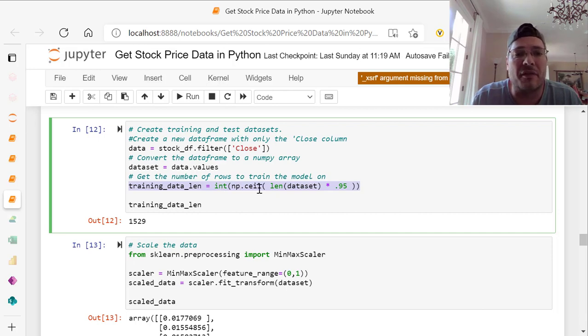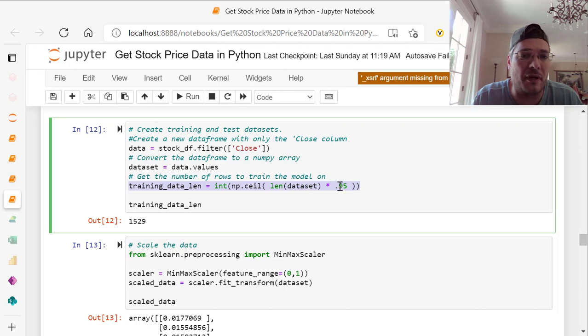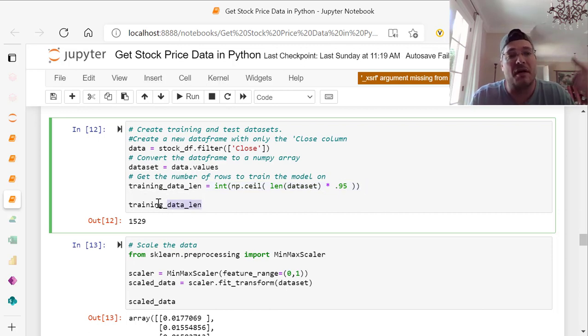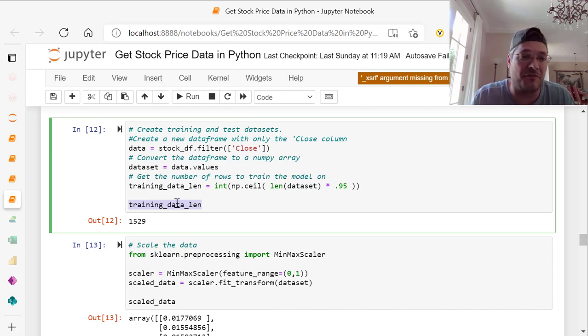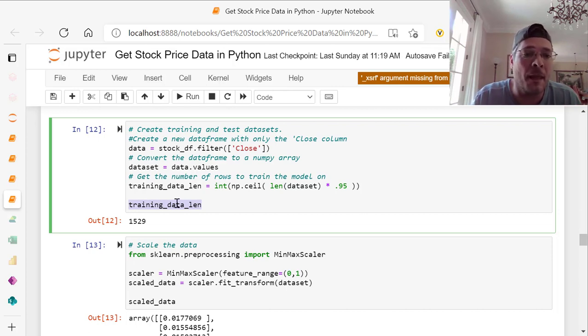If you run training data length, which is training underscore data underscore len, gives you 1529, that's your output.